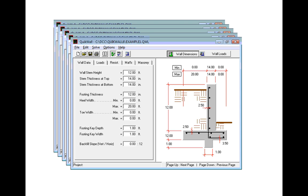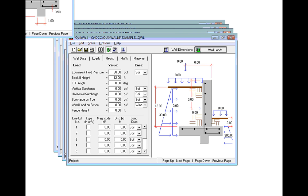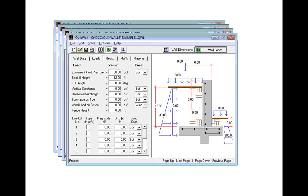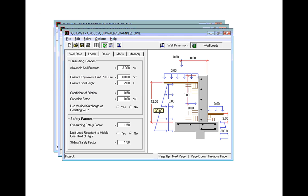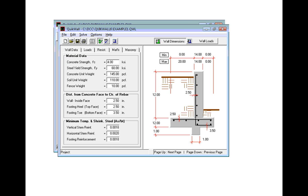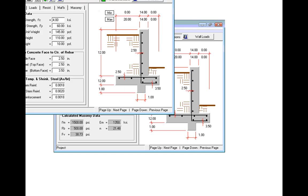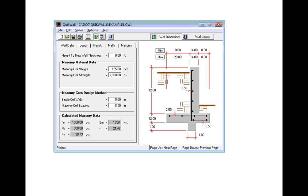Despite all its power, QuickWall remains deceptively simple to use. The user simply fills out each of the four to five tabs, runs the solve command, and the output is displayed. There are no complex menus, hidden icons, project managers, or other features to learn.